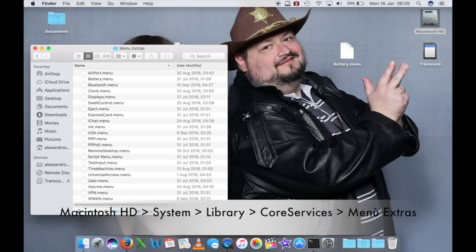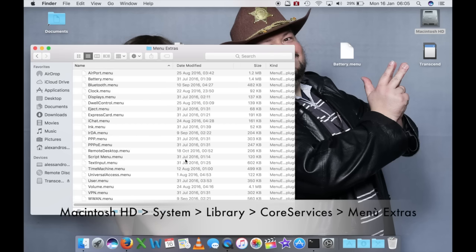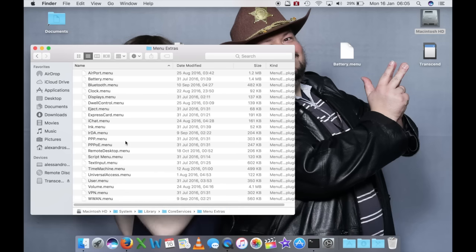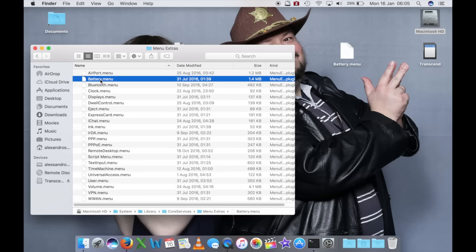Il percorso è Macintosh HD / System / Library / Core Services / Menu Extras. In Menu Extras trovate un file che si chiama esattamente come il nostro file: battery.menu. Solo che questa è la versione nuova; quello che avete scaricato è la versione vecchia. Quindi non dovete fare altro che andare a sostituire questo file con quello lì.